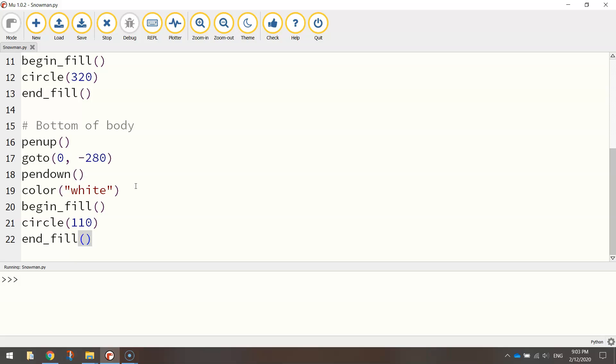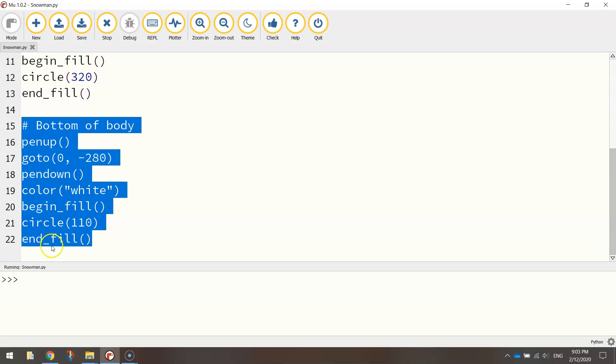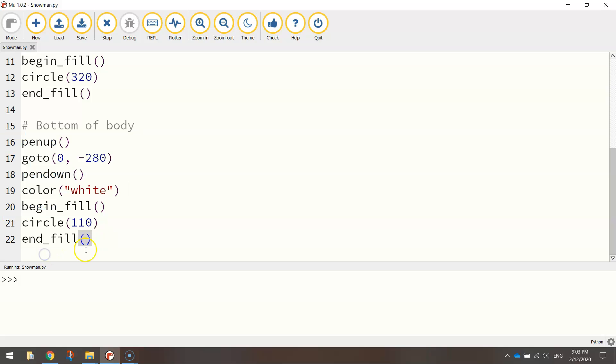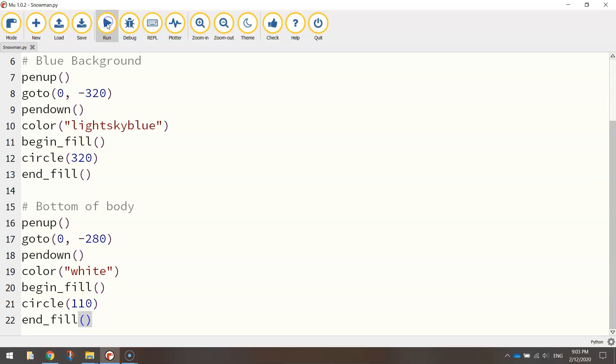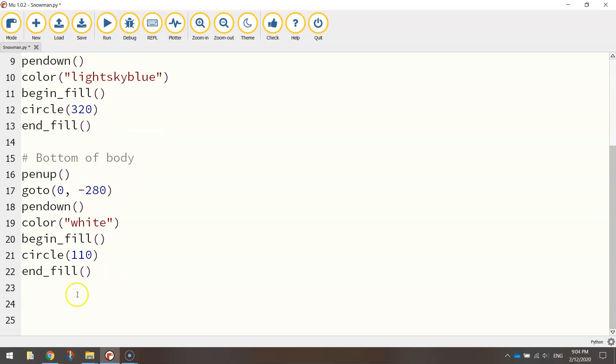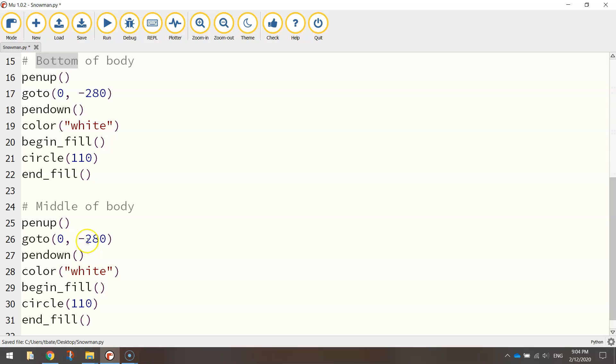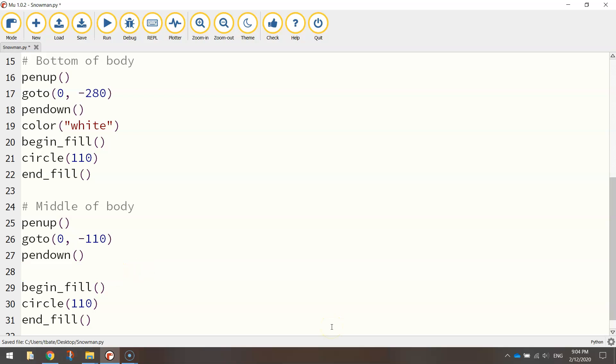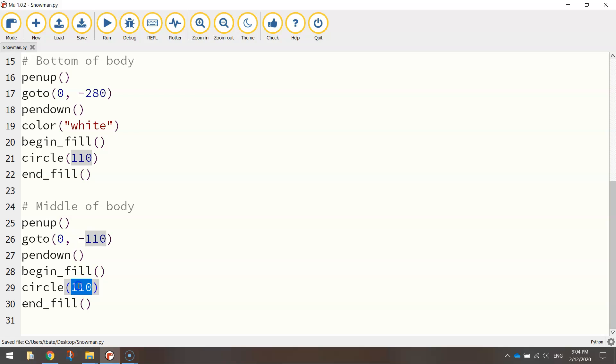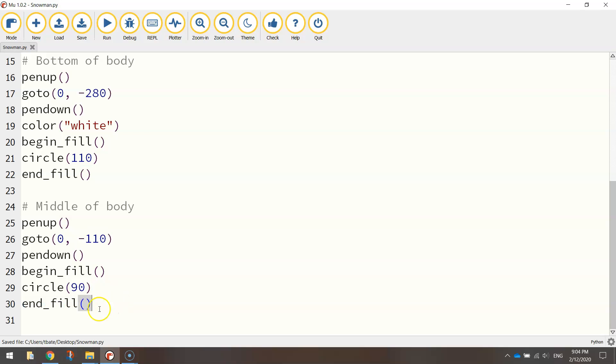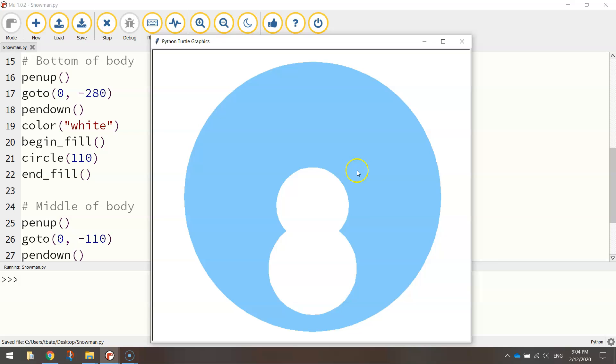So that's the bottom section. What we can do next is do another copy and paste job and do the middle section of the snowman. So I'm just going to copy that section and I'm going to paste it down below. So instead of the comment saying bottom of body, I'm going to say middle of body. And I'm going to change my Y coordinate here again to minus 110. The color is already set to white so you can delete that line. We don't need that in there anymore. And when we begin our fill, the circle size. That's what we need to change here. The 110 needs to drop back to about size 90. So it's a little bit smaller than that circle we just drew. And it's going to be up on top of it. Let me give it a run. There is our middle section of the snowman.